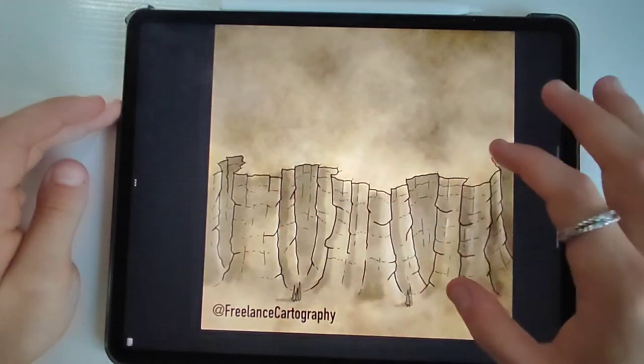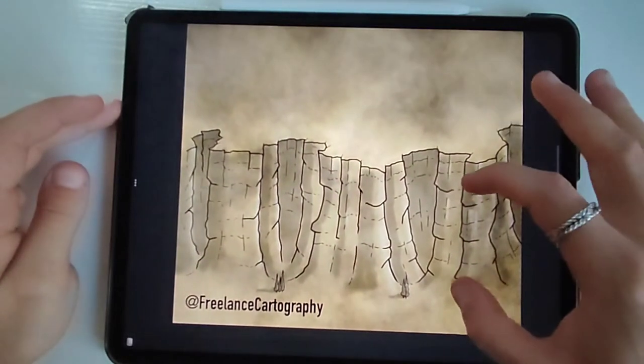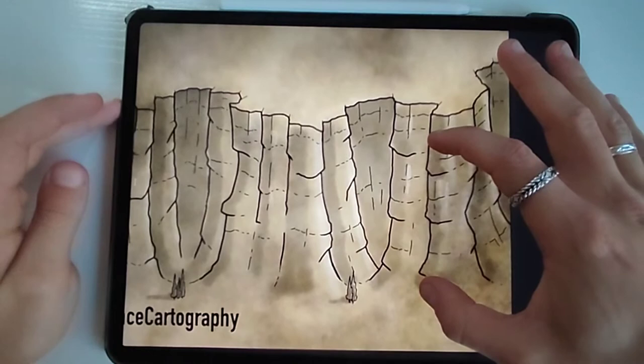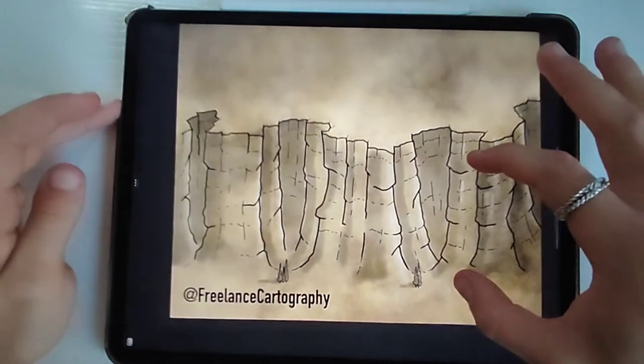I am zooming in a little bit right now to let you see the details, but I will attach as always the final scan of the drawing at the end of the video.